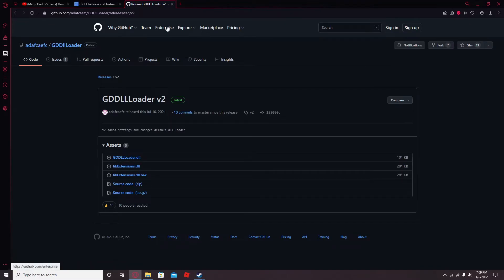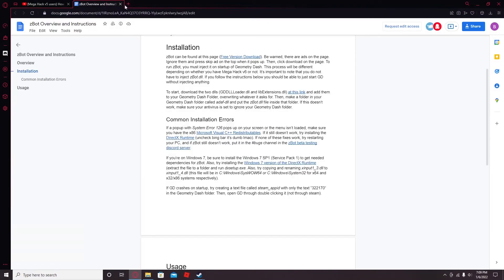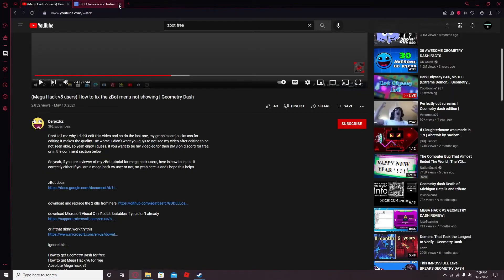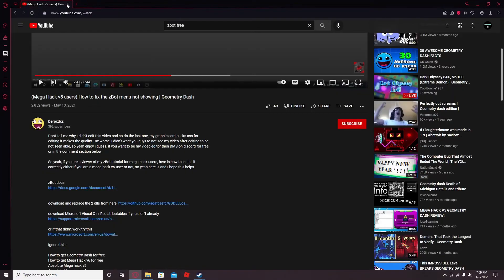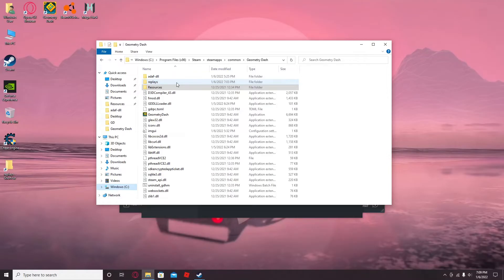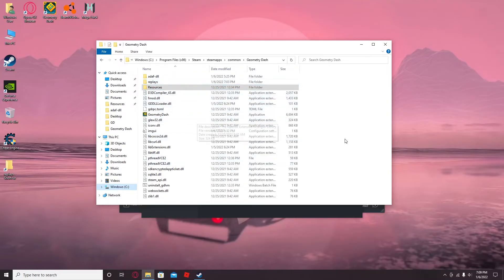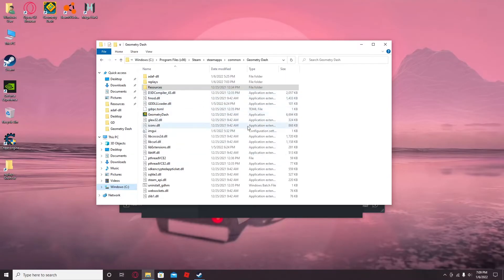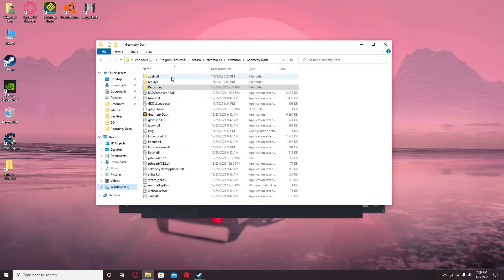Once you have those, go into your resources and paste them into there. And then just replace the files because it'll ask you to replace the files. So then put those in there.